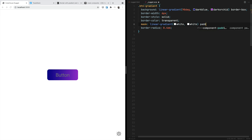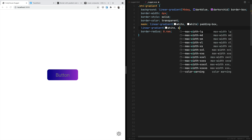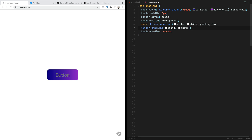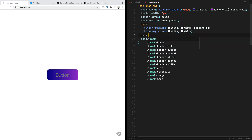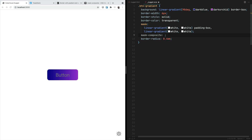So we go with white, white limited to the padding box, and a second linear gradient white, white. Then he's using the mask-composite property with the value of exclude to select just the border.